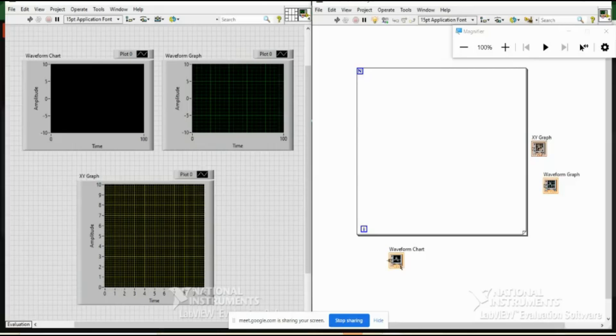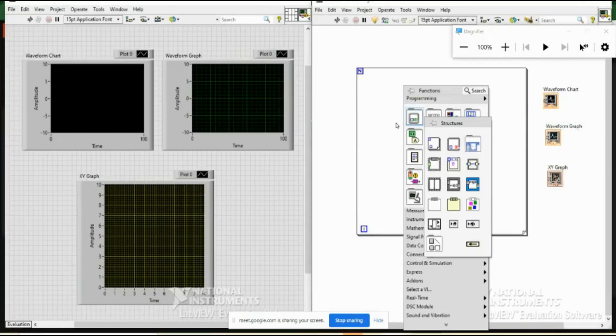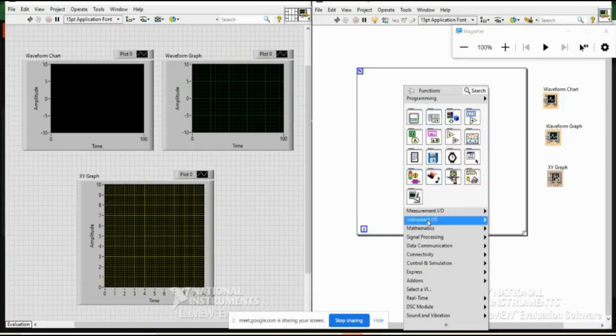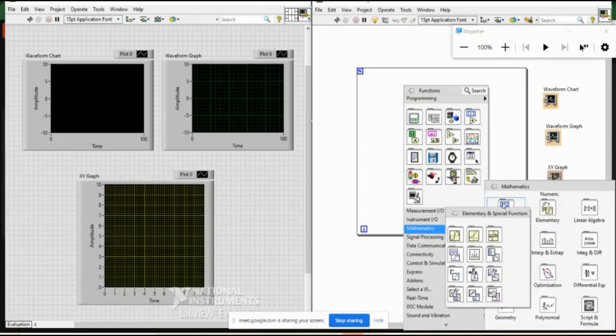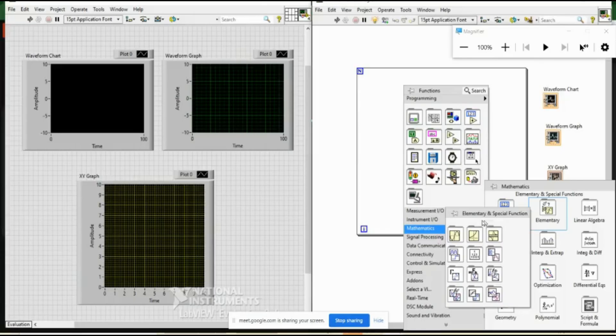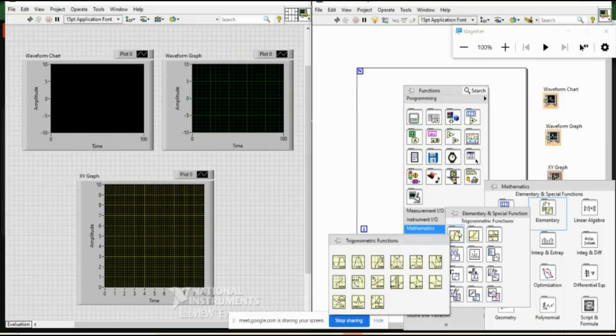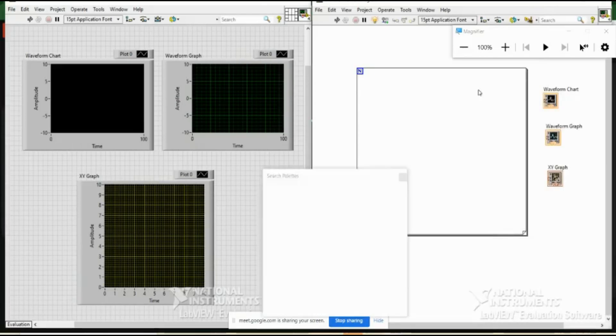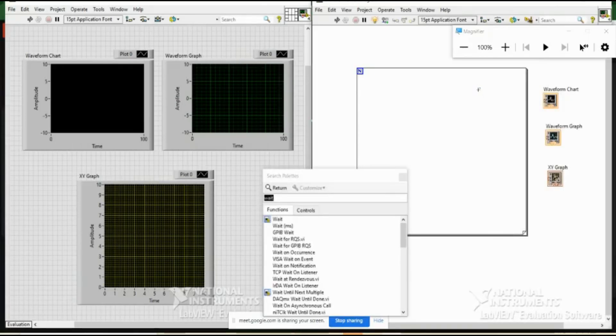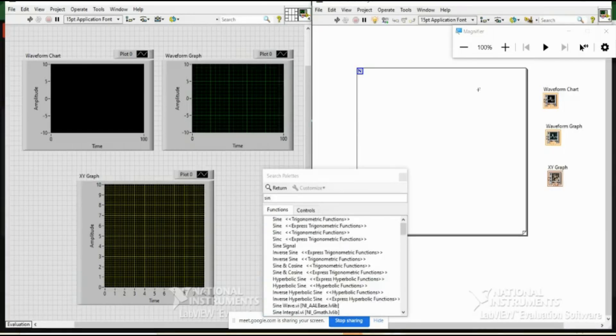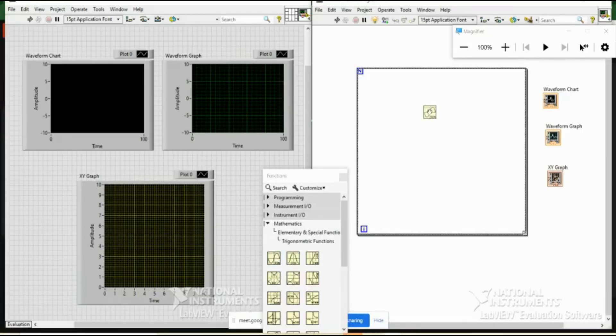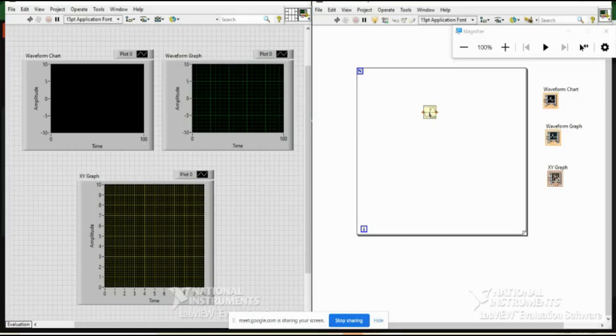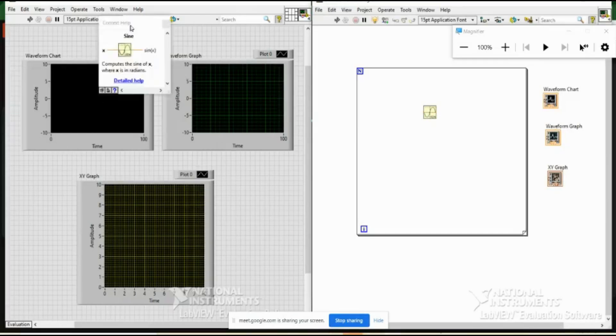So we have three things: chart, graph, and XY graph. So let us plot a sine wave. This will be available in the math palette. So I will go to mathematics. Instead of numeric I will go to the second one, trigonometric functions. This sine is available. What I could also do is search it. So these are two different ways.